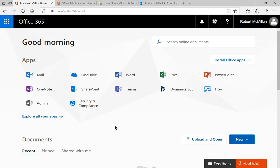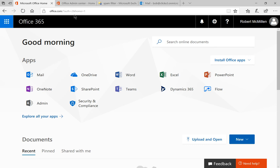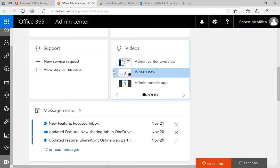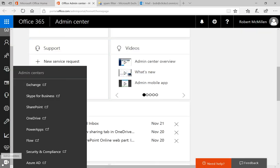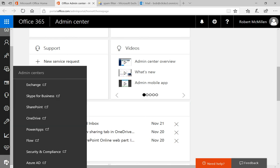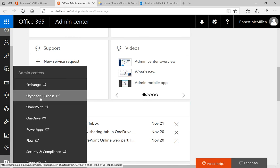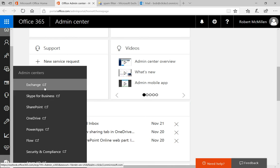So on the left hand side where you see Microsoft Office Home, you'll see an icon about the middle of the page, you'll click on admin, and that will take you to the admin center. And if you go to the bottom left hand of the page, you'll see admin centers, and click on that and choose exchange.